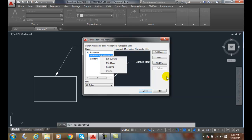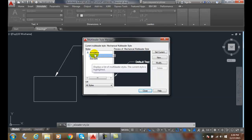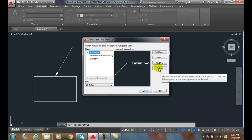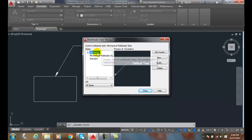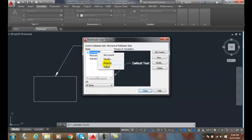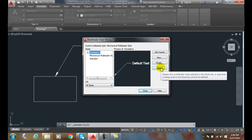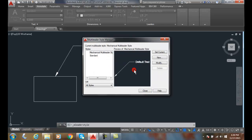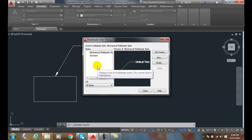Also, if I want to delete a style — so if I'm up here in Annotative and I don't use Annotative — I can just right-click and say Delete, or I can come over here and hit Delete. I'm going to delete that and confirm I want to delete it. So we can rename and delete any leader styles we want.